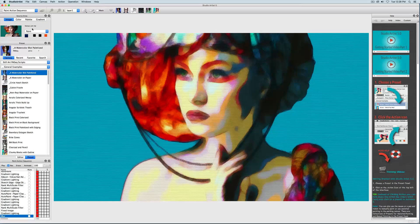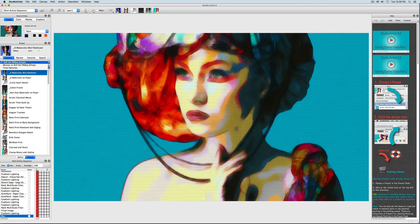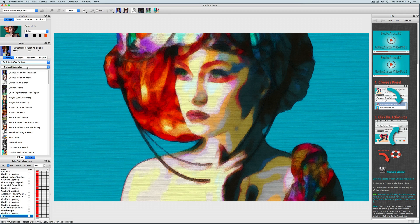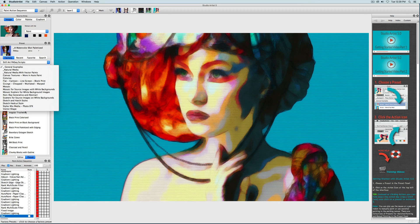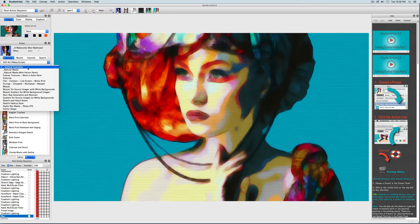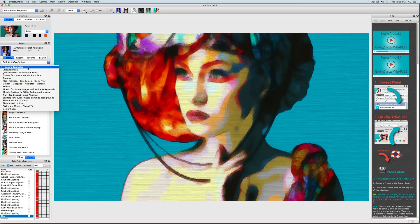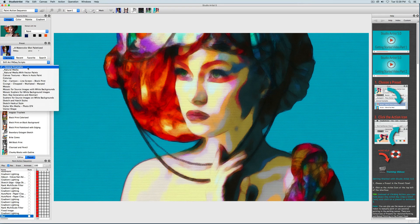All of Studio Artist presets are arranged by collections and categories. Right now we are in the Still Art Paint Action Sequence Scripts collection, with the General Examples category currently selected. As you can see, there are several specialized categories in this current collection.